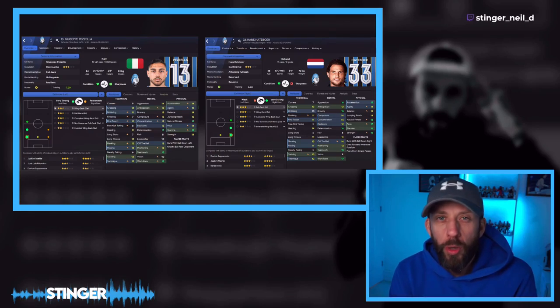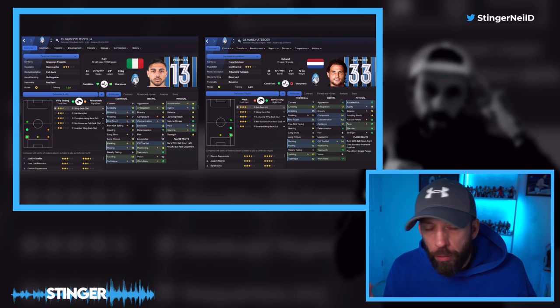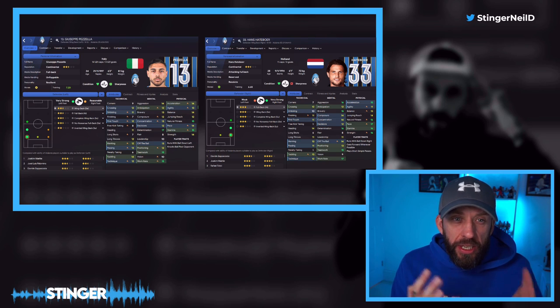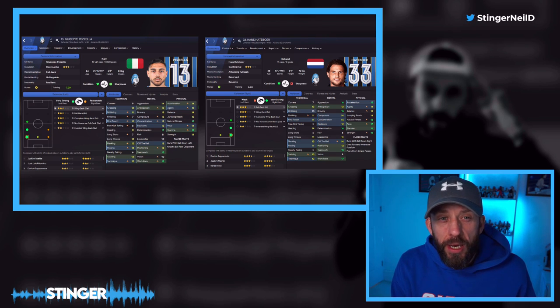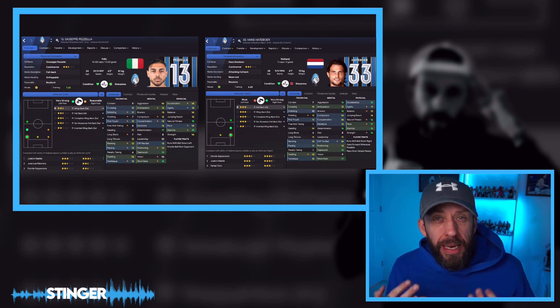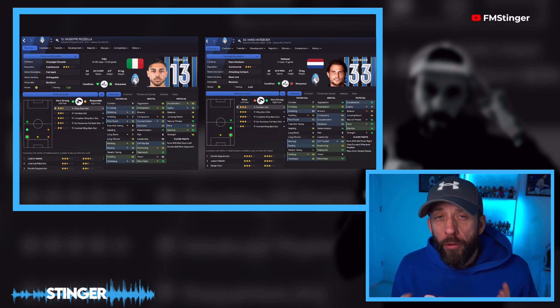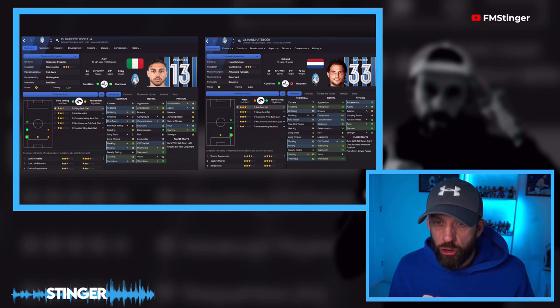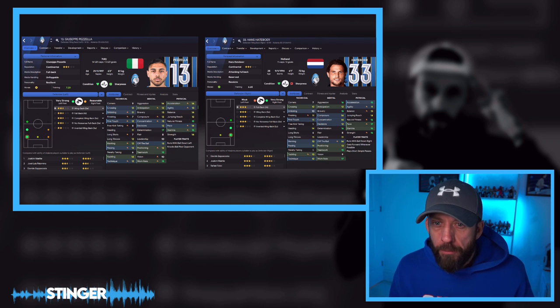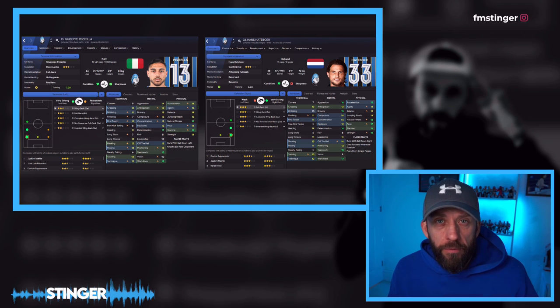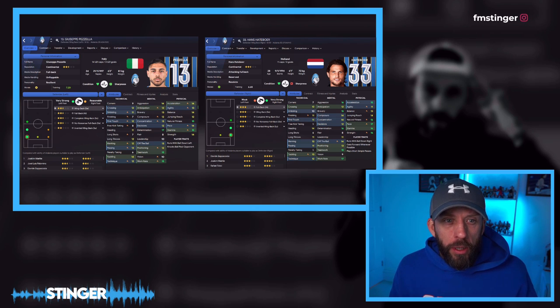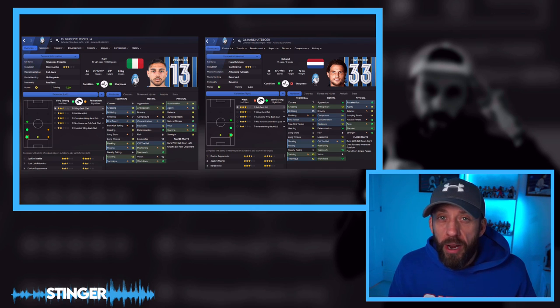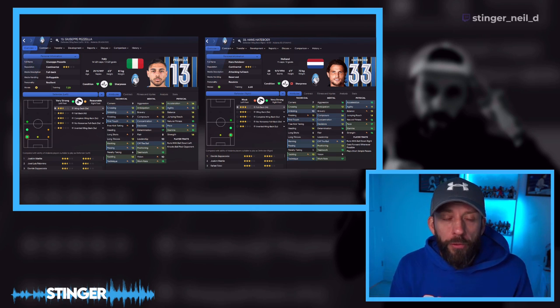Let's get down and dirty and find out. In these videos we compare a couple of players, and today it's Giuseppe Pazzella and Hans Herterboer from Atalanta. They're both really aggressive wing backs with very similar traits — running with the ball and getting forward a lot. So they're going to be the two that we compare as we go through.